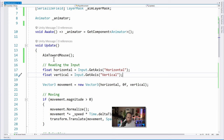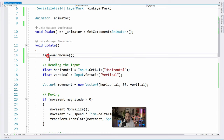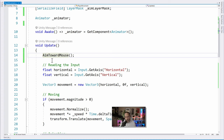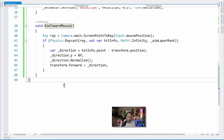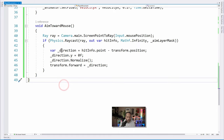Then we have our Update method. The Update method aims towards the mouse and then does the rest of our code. Let's take a look at the aiming quickly for anybody who's curious, and then we'll dive into how we're controlling the movement and animation. I'll hit F12 to go to AimTowardMouse and scroll down so you can read the code.